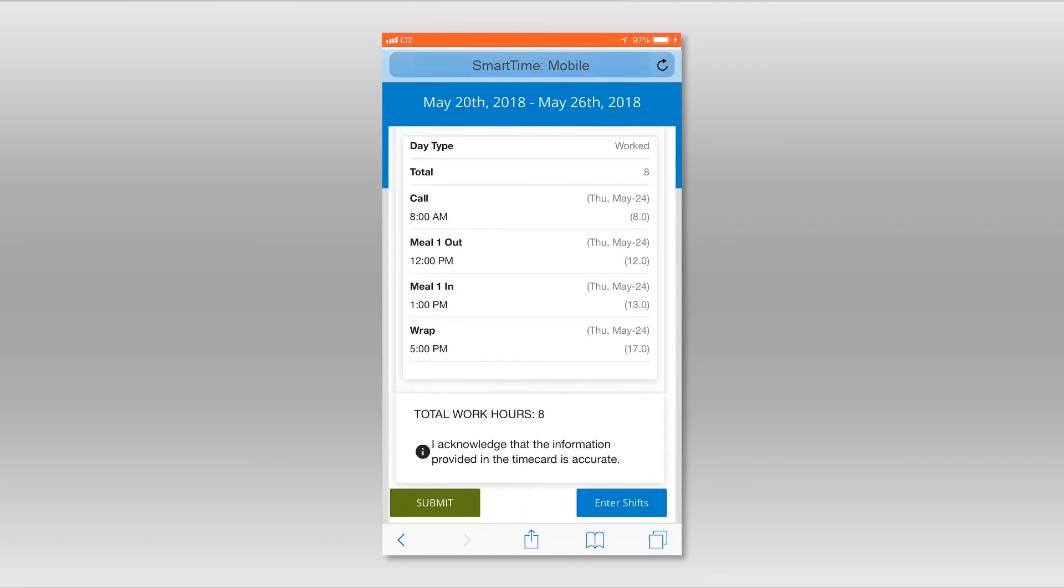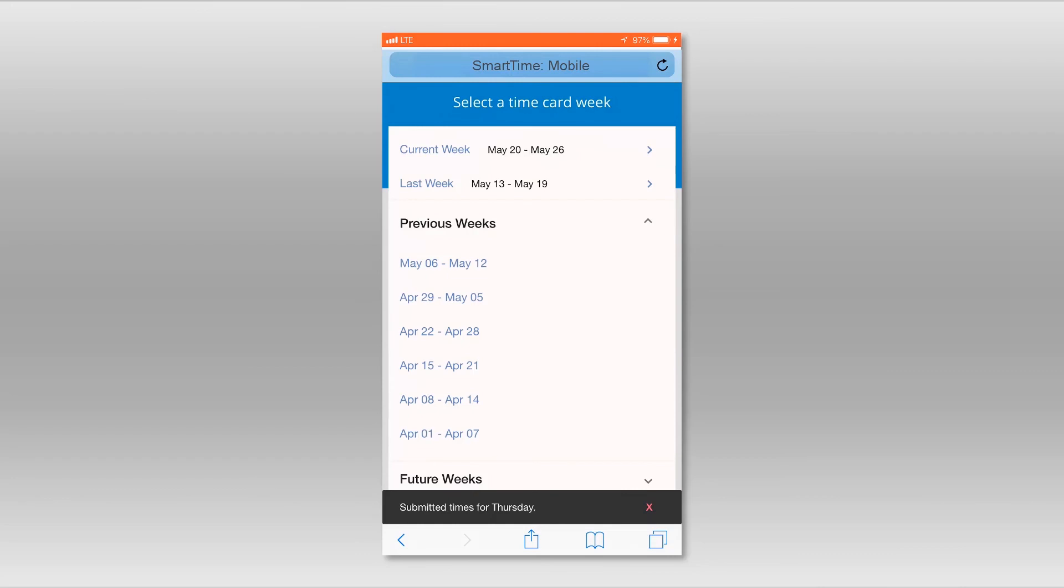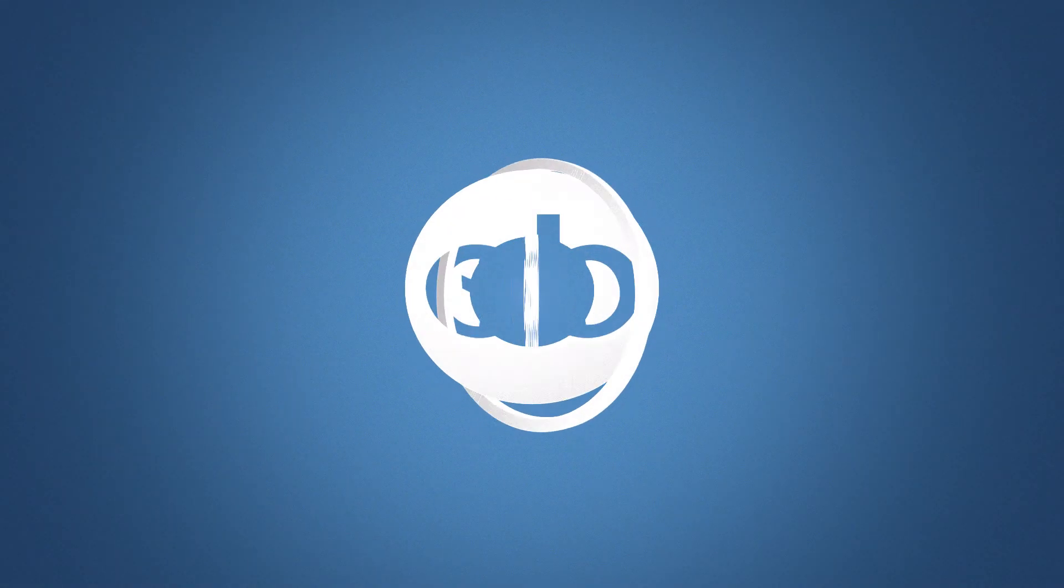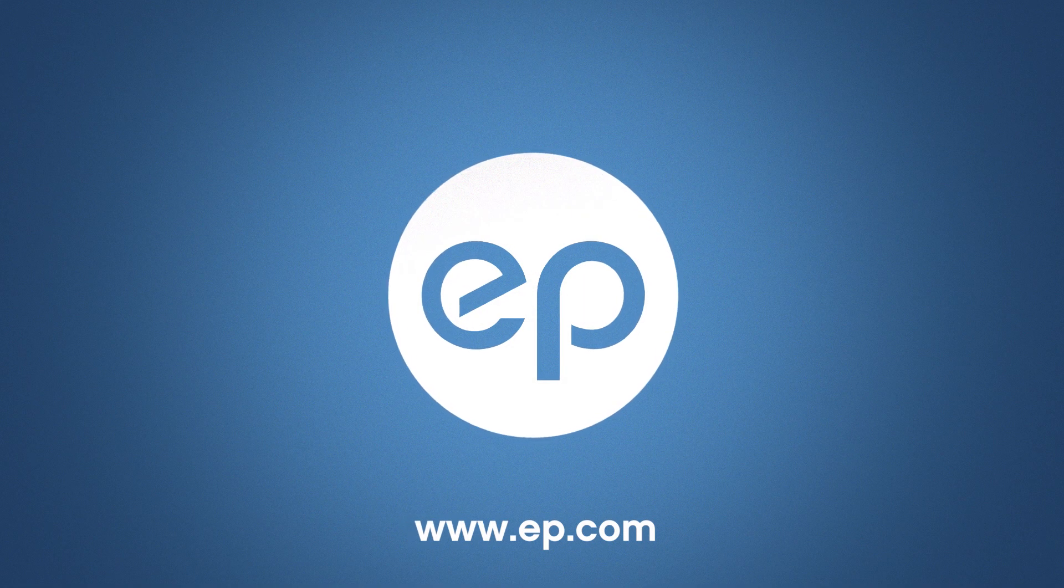If everything is correct, hit the Submit button. You will return to the screen where you can select the time card week. And that's entering times in SmartTime Mobile. Thanks for watching.